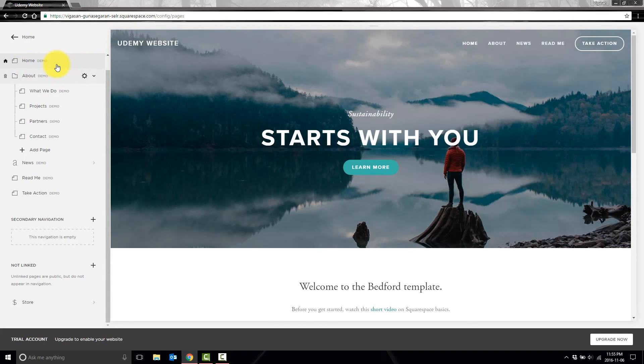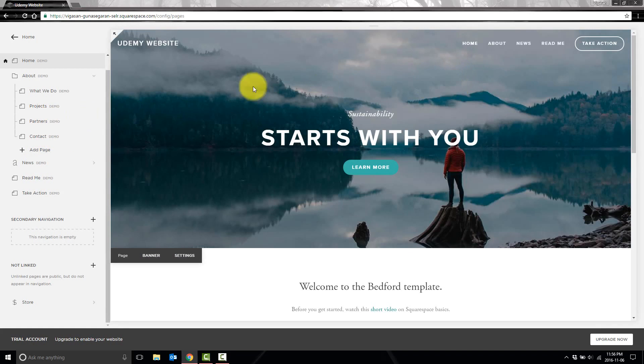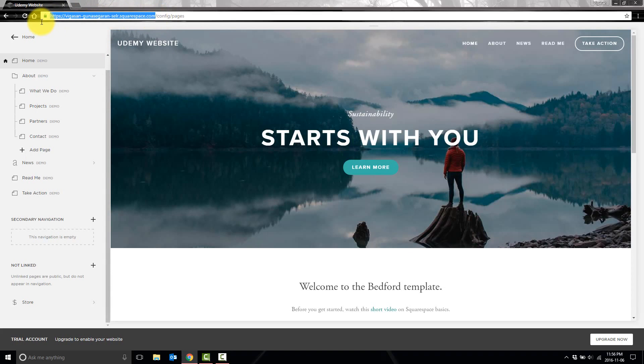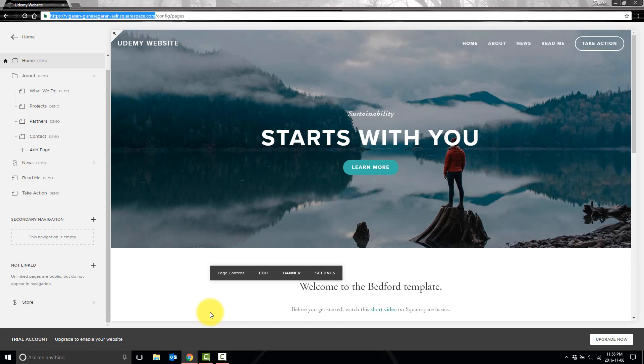So right now, the first thing you'll notice is that each one of our pages says demo beside it. What that means is these are pages that came with the template and aren't actually live right now. So if somebody visits this website right here, they won't actually see those pages. I'll show you what I mean.